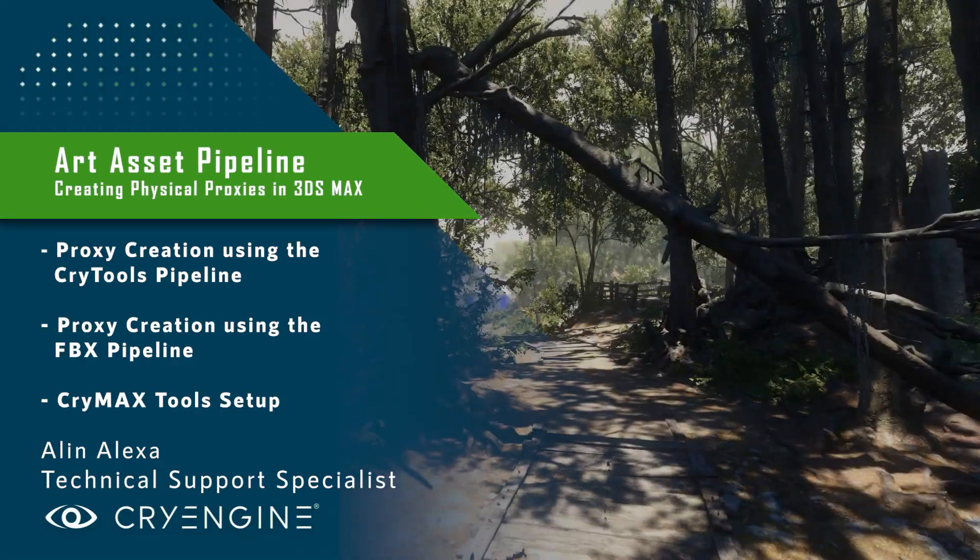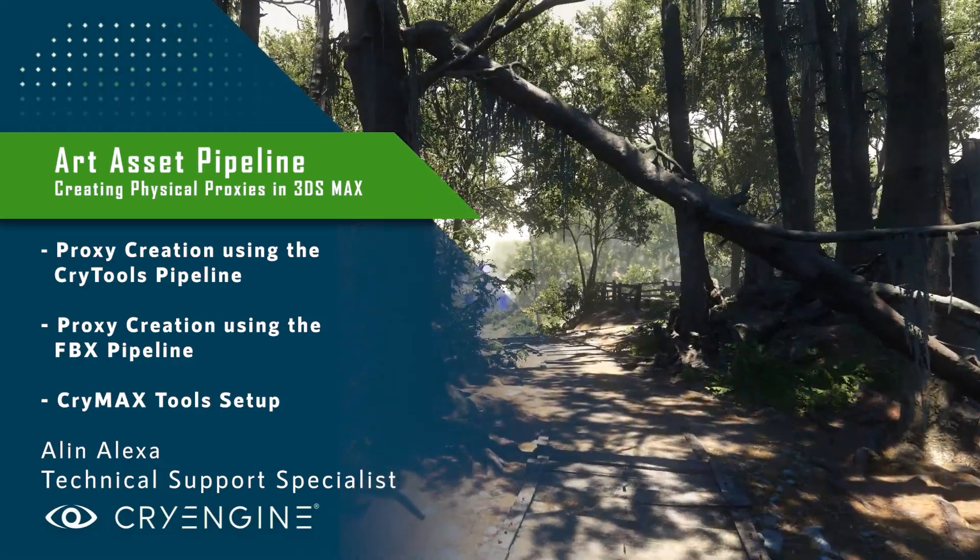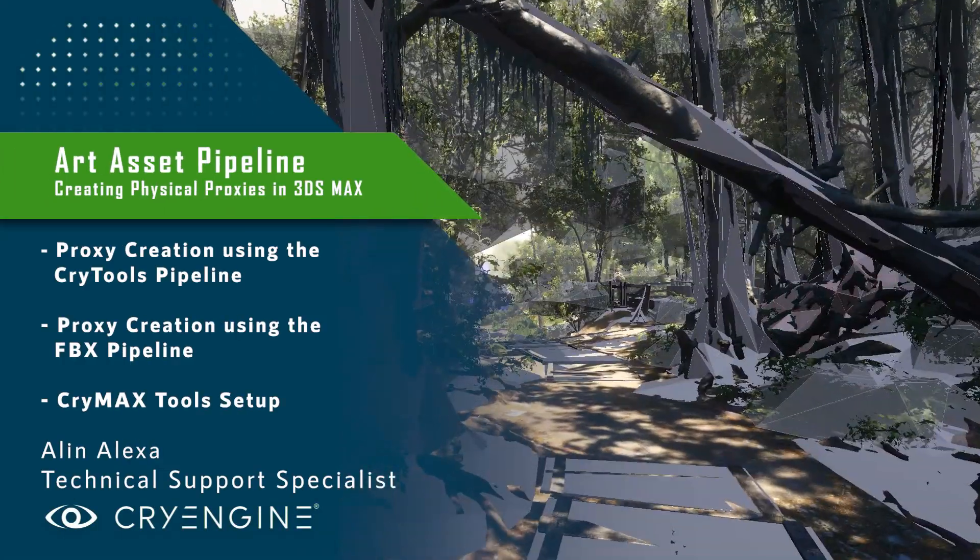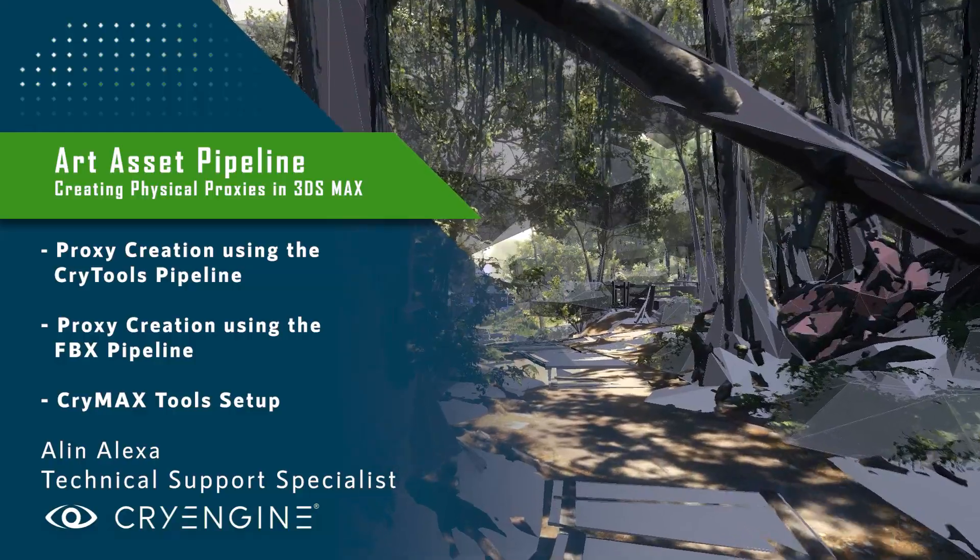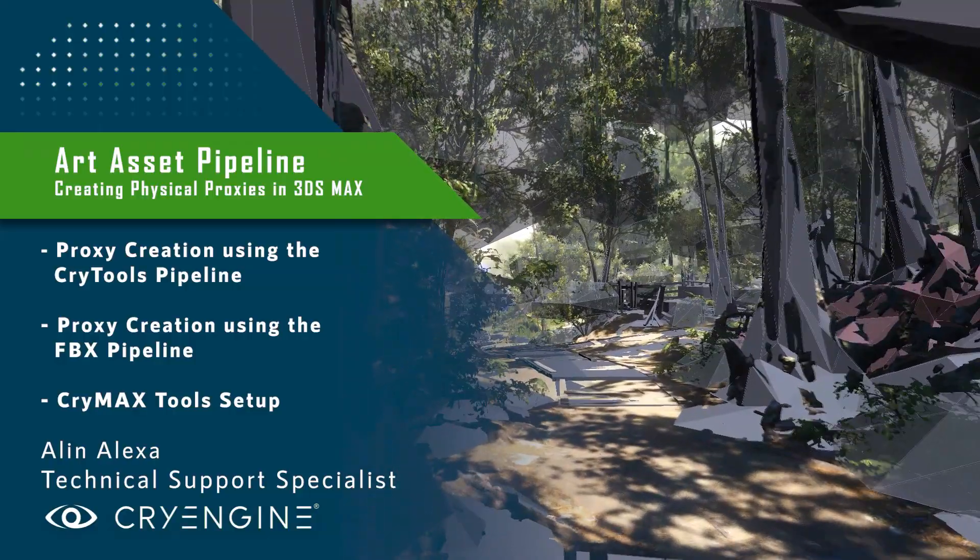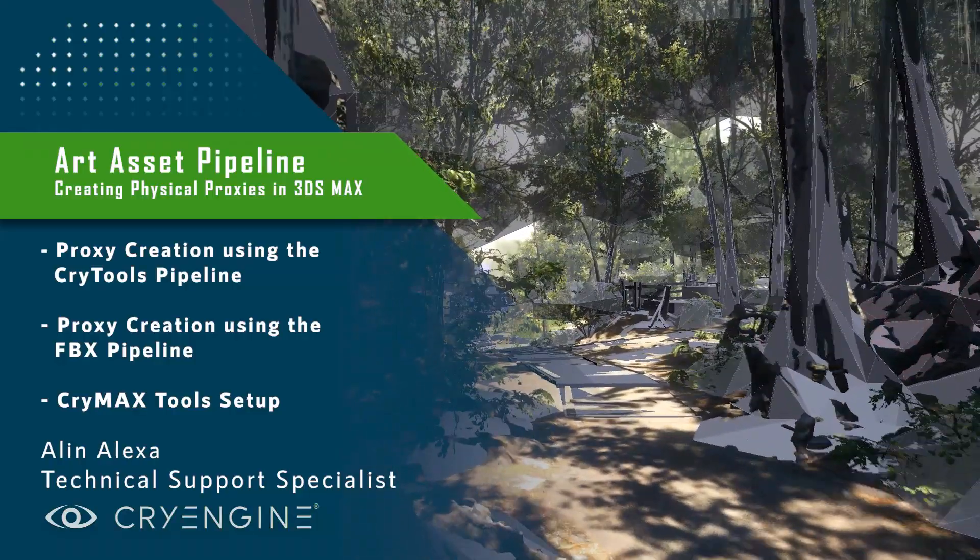Hello everyone, and welcome to the first video in our Art Asset Pipeline tutorial series. My name is Alan, I'm a Technical Support Specialist in the CryEngine Operations team.